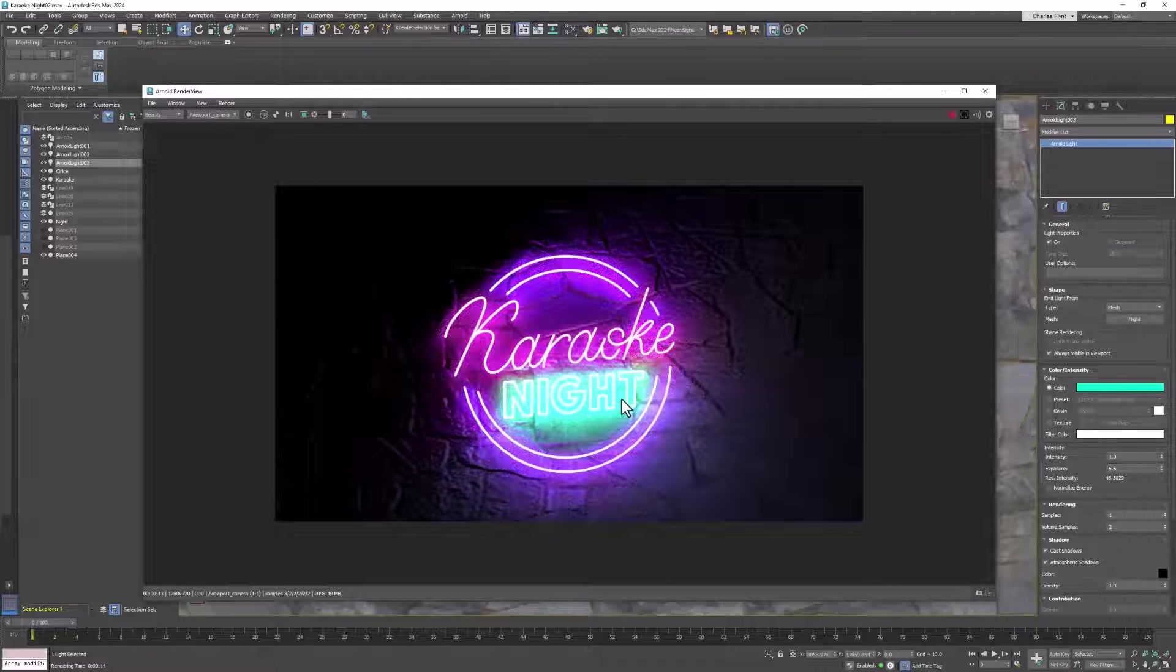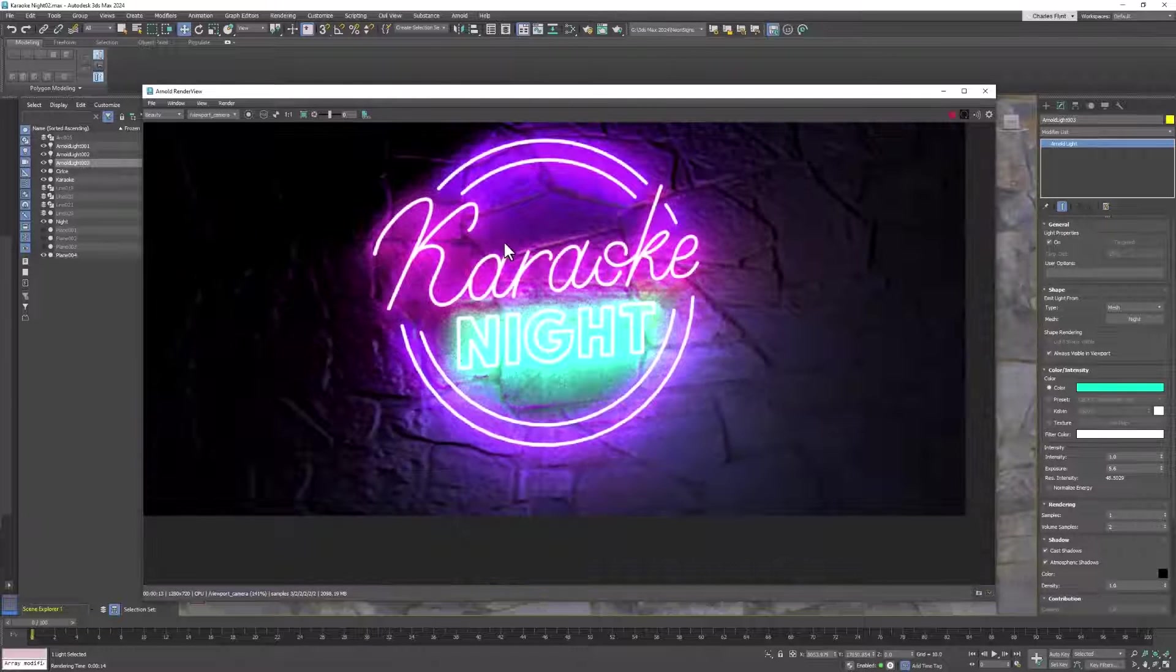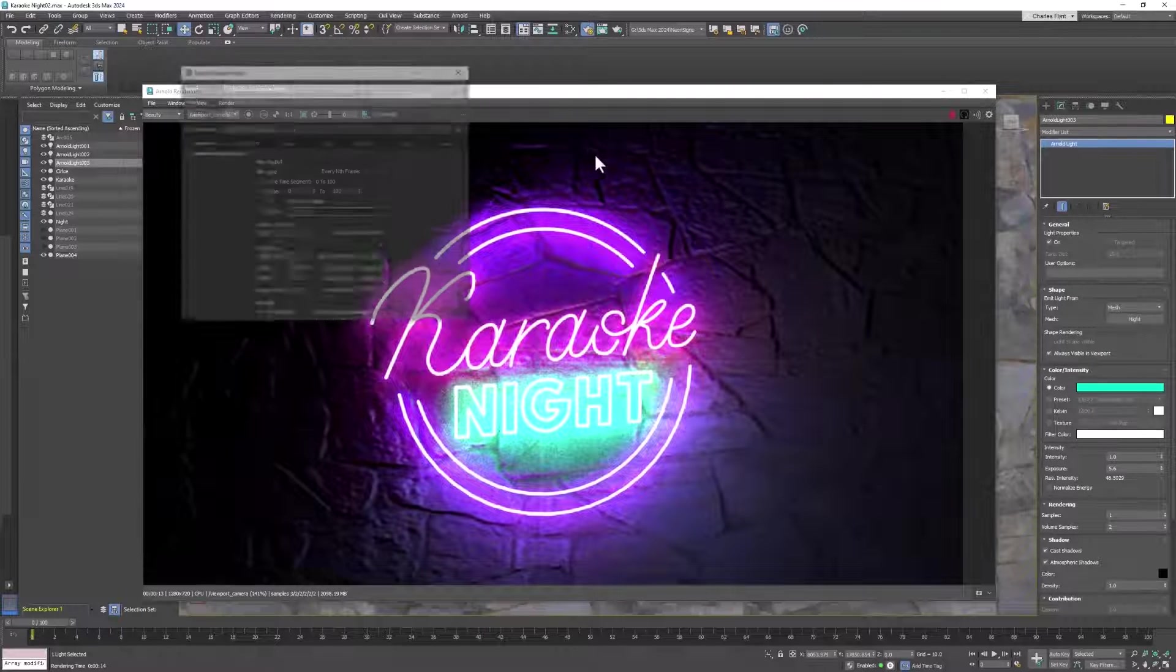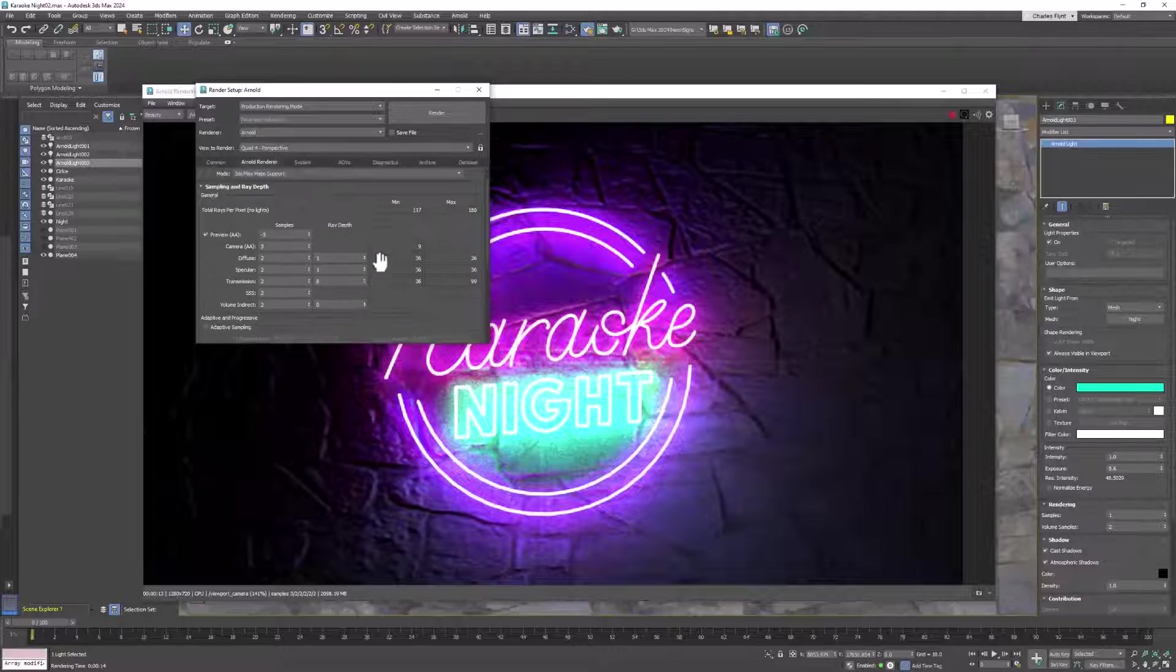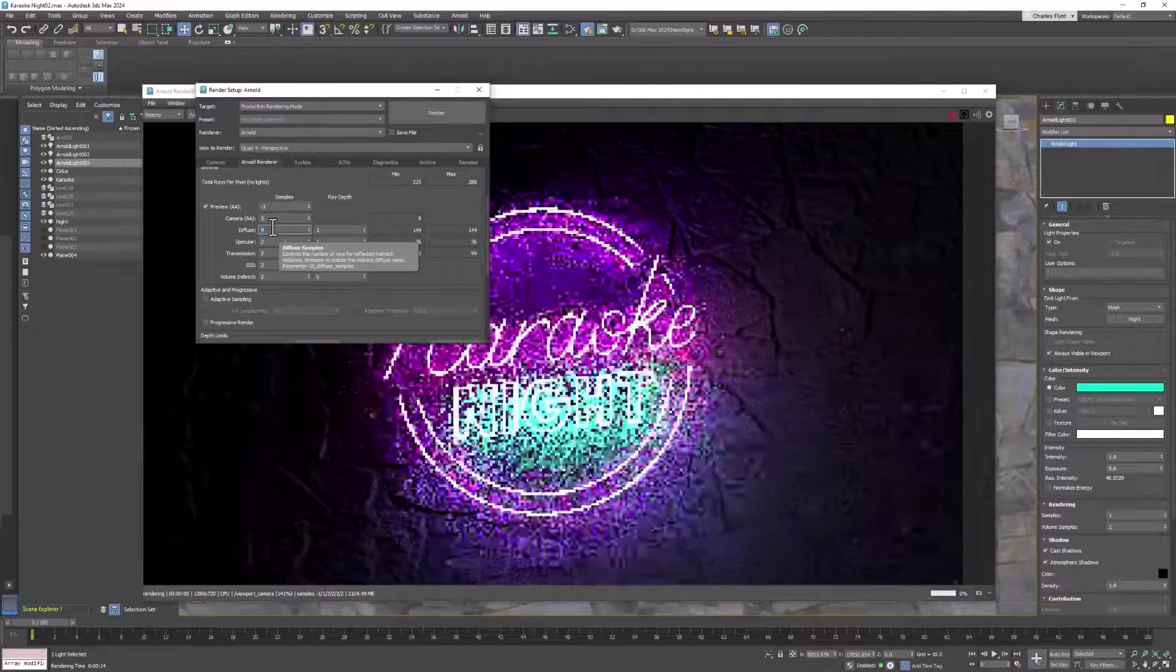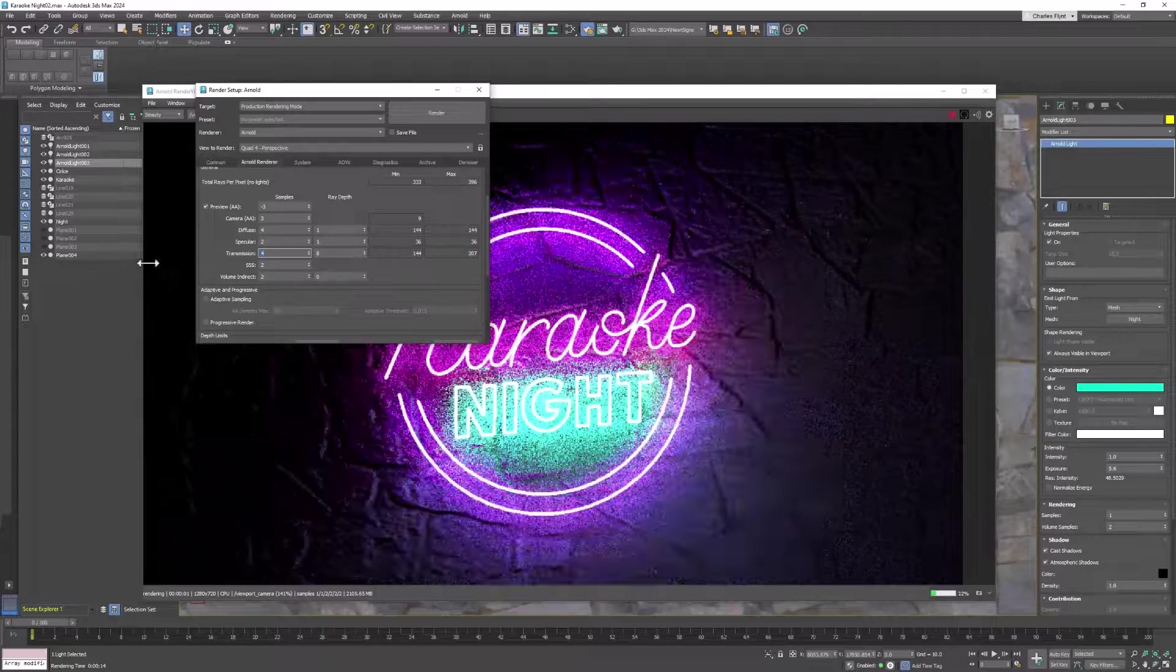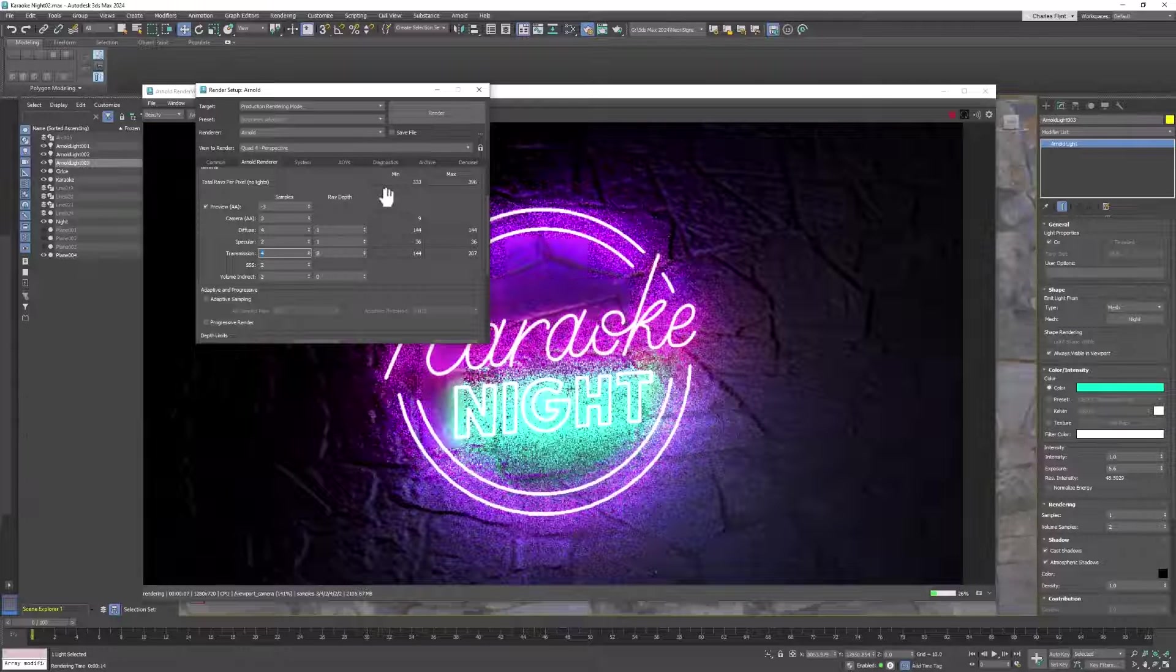You can clearly see here that we have a lot of noise in the soft shadows. To fix that, we can go to the render setup, go to the Arnold menu, and change the diffuse samples to maybe four, then change the transmission to maybe four as well. See if that helps. It will take longer to render every time you do that.